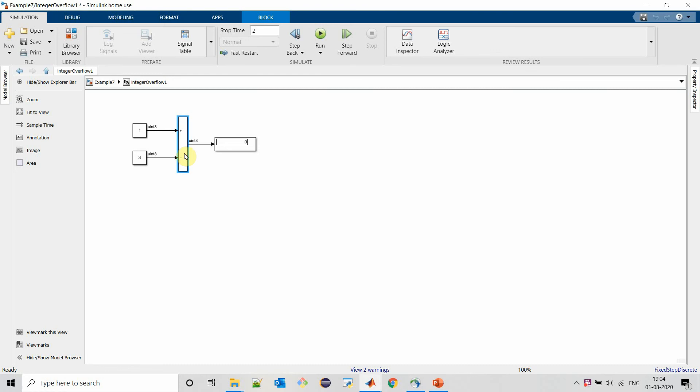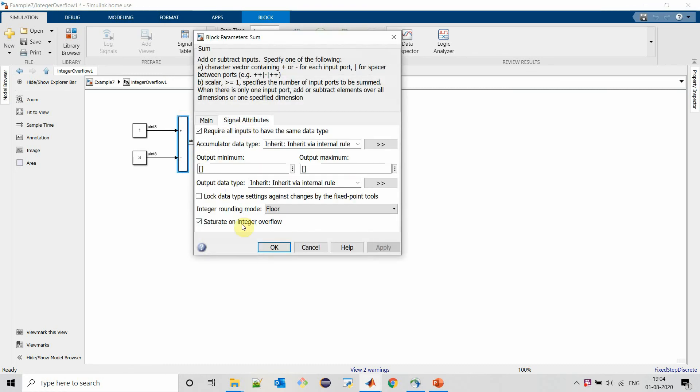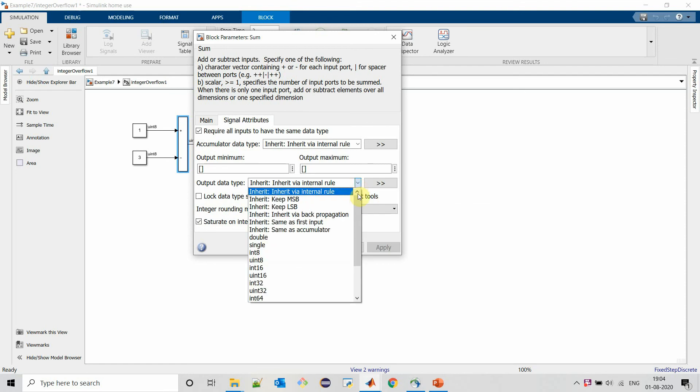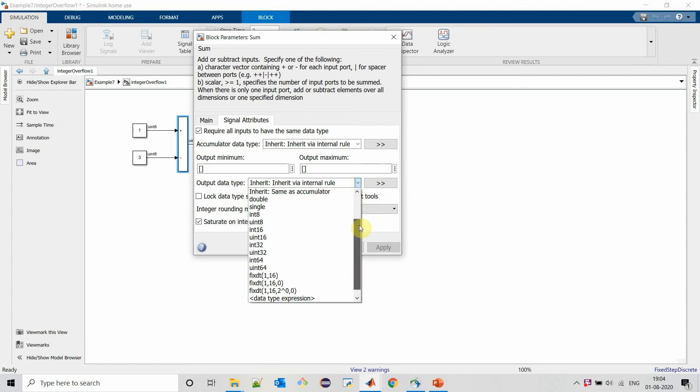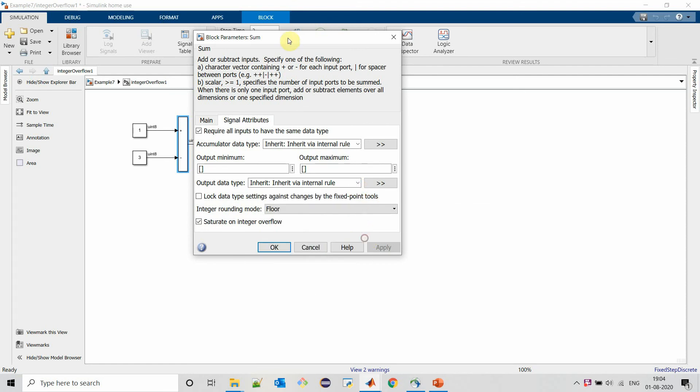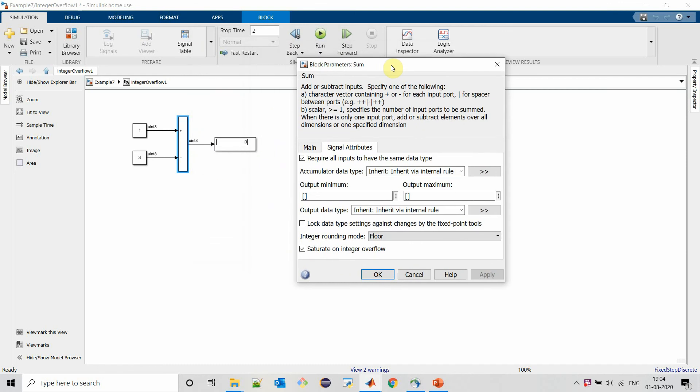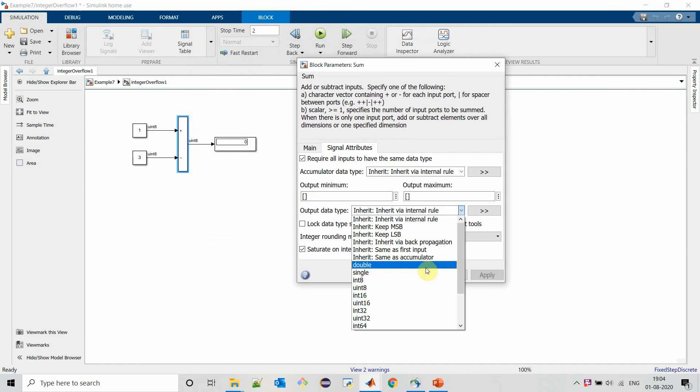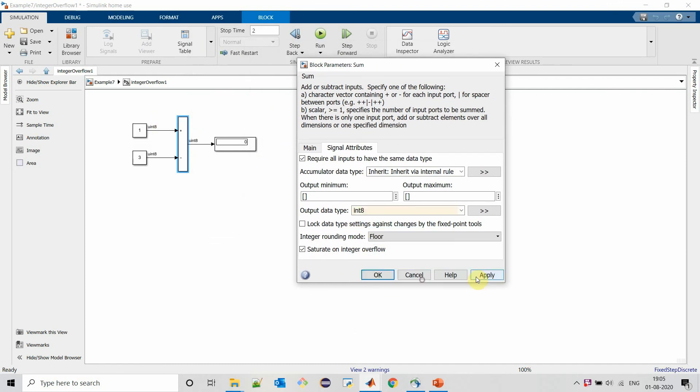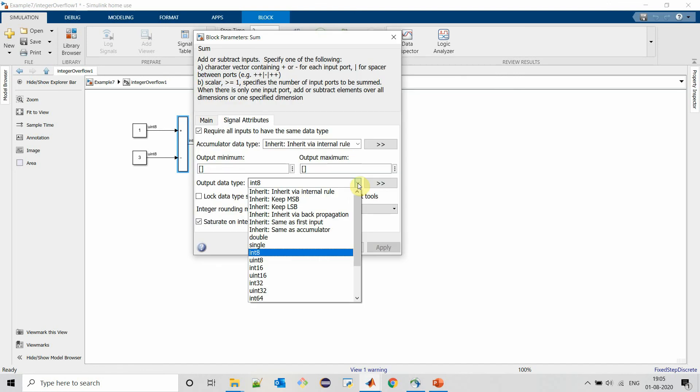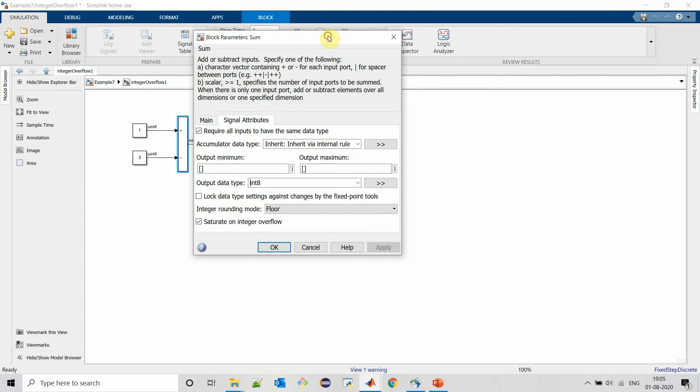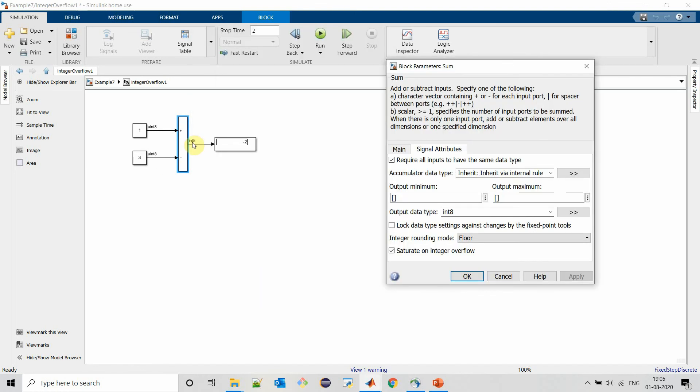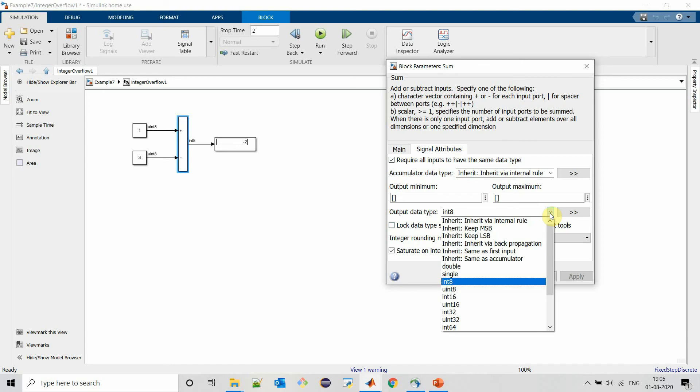All this explanation till now is when we are allowing MATLAB to select output data type on its own. We can manually select data type if we want to. For this example, we might need integer 8 to get correct output. So we can select output data type for each mathematical block manually as well.